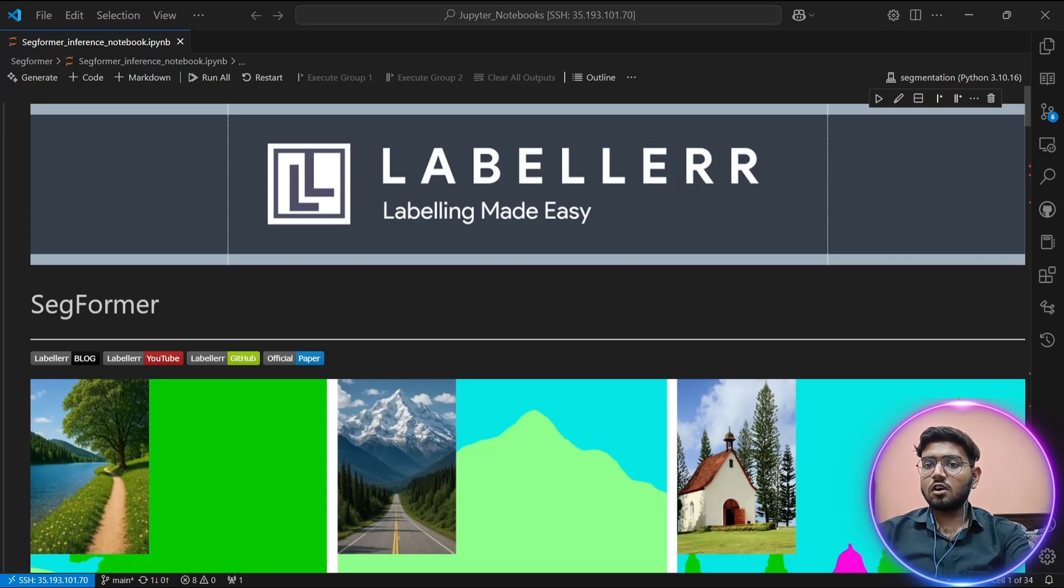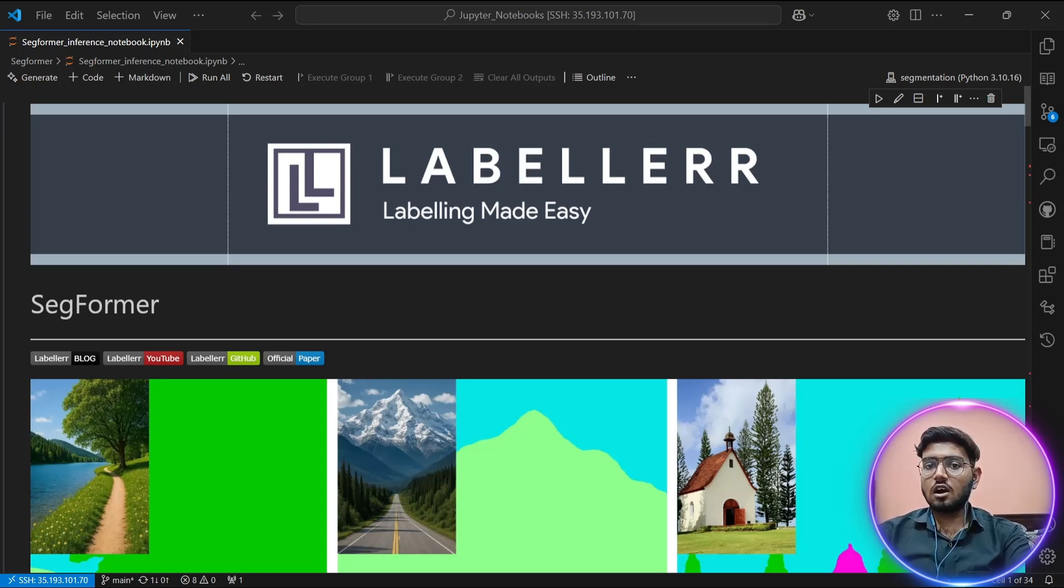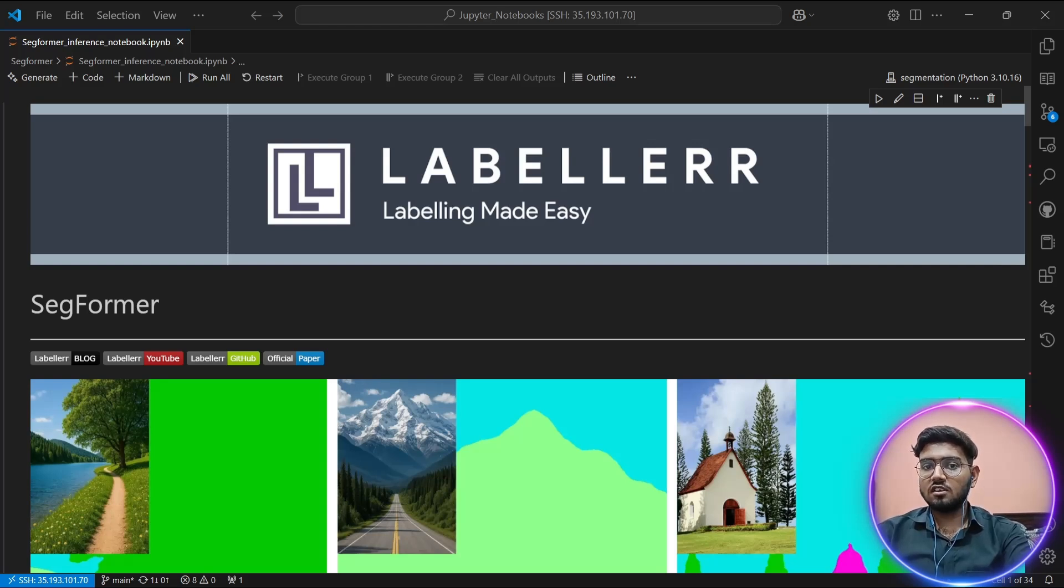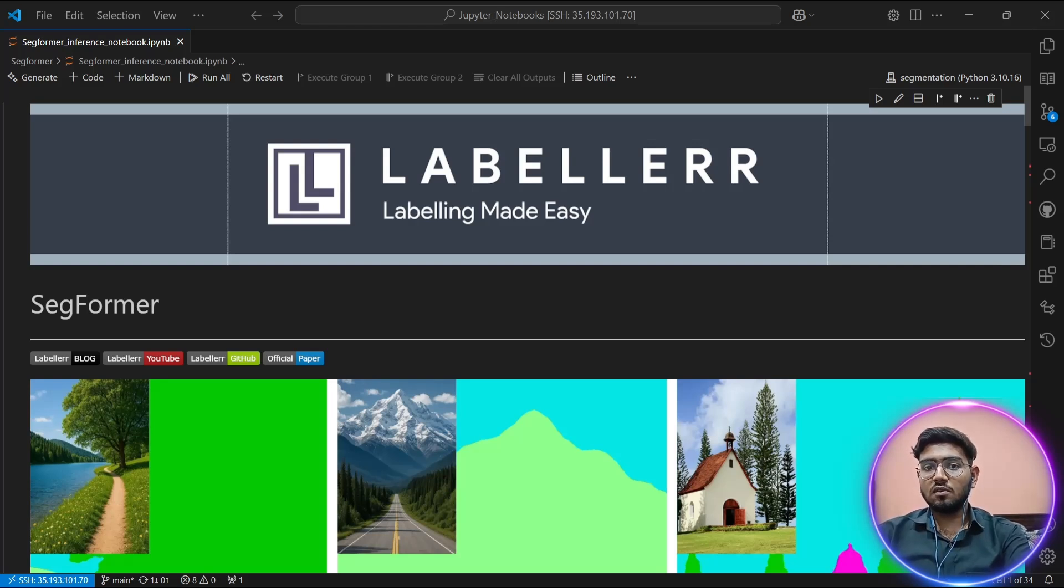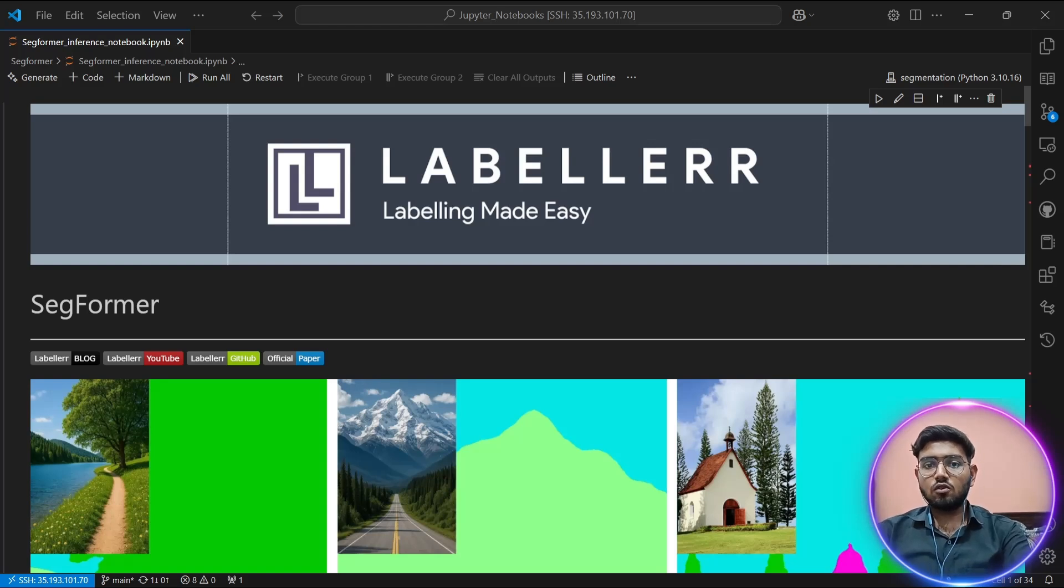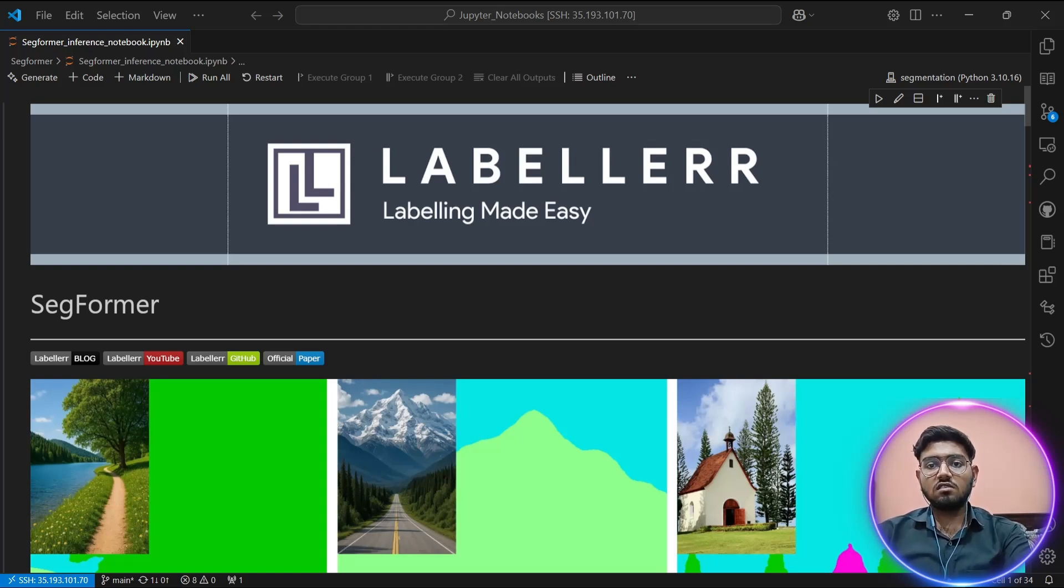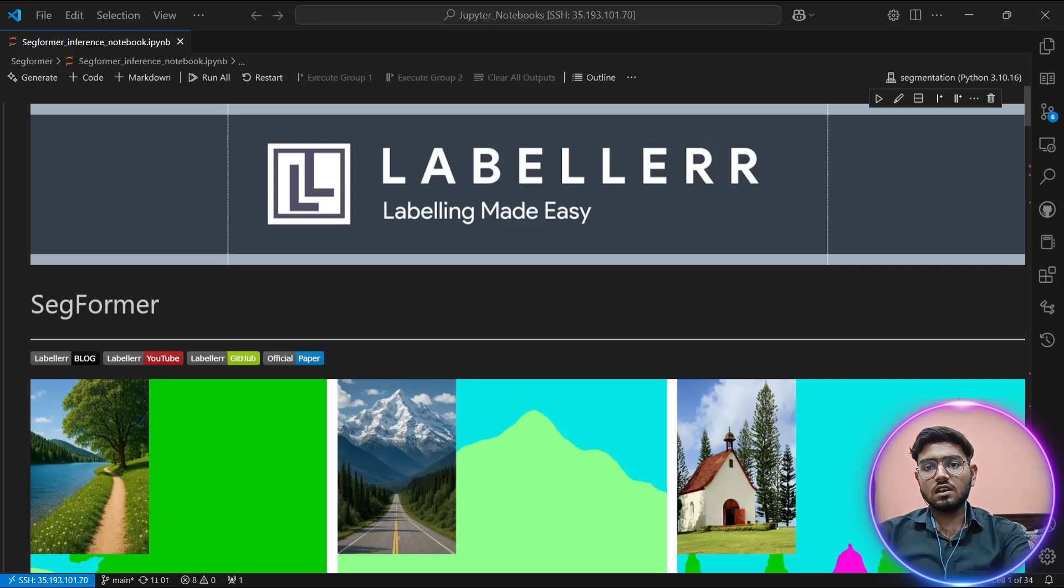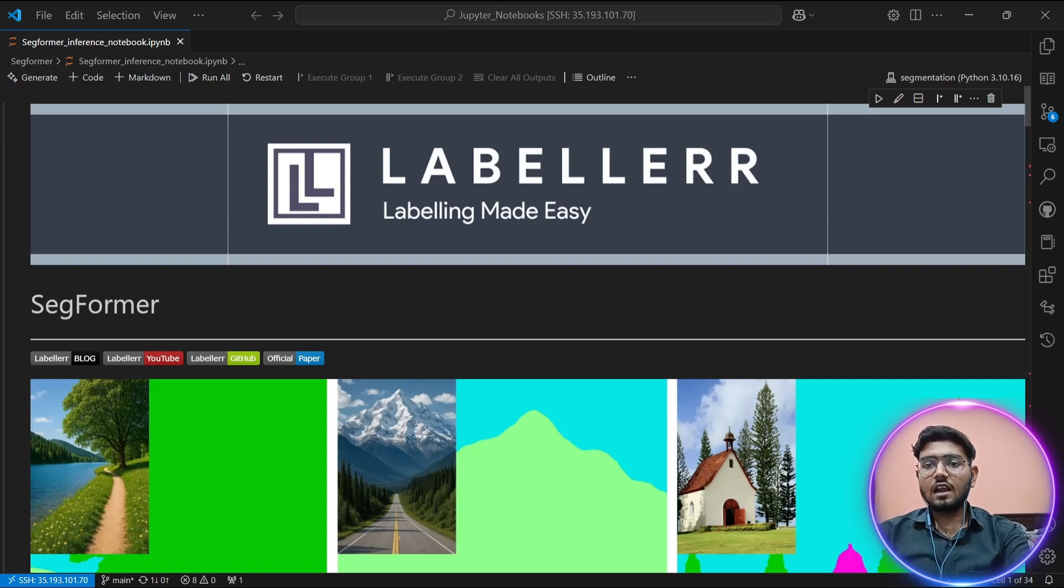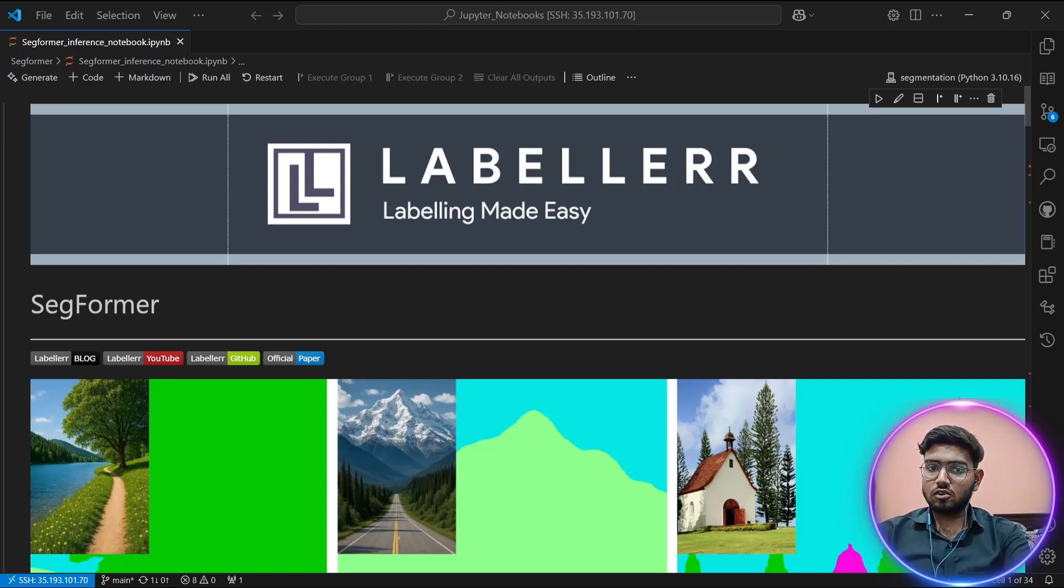a revolutionary transformer-based architecture that's changing how we approach pixel-level image understanding. In this tutorial, we'll be working through a hands-on Jupyter notebook that demonstrates SegFormer inference step-by-step. If you've ever wondered how AI systems can identify and segment different objects in images like distinguishing between cars, trees, buildings, and people at the pixel level, then this video is perfect for you.